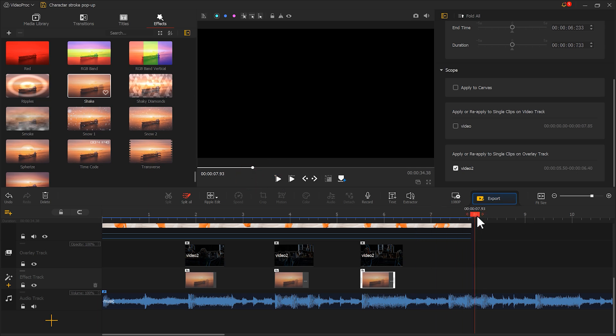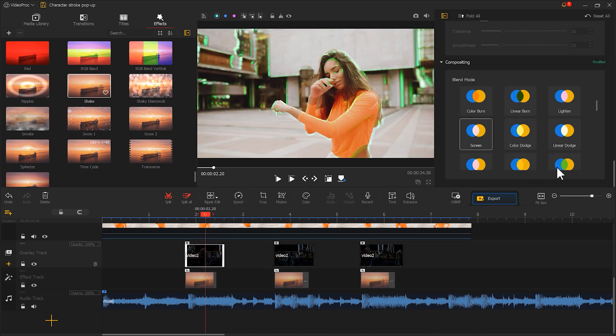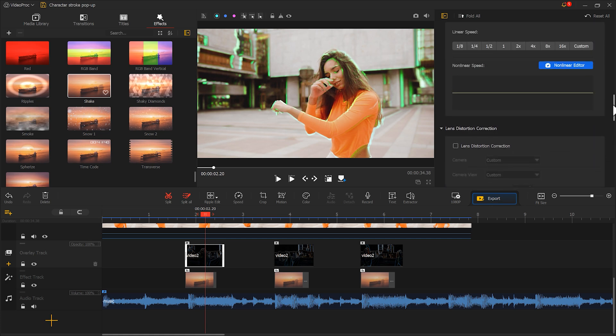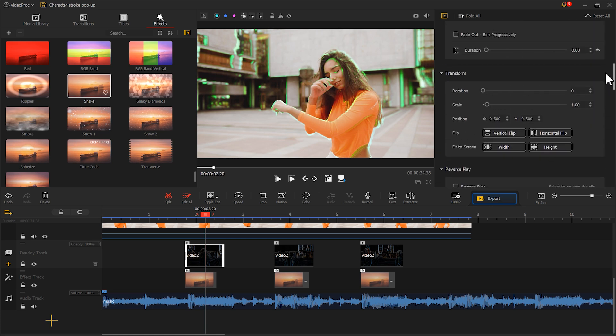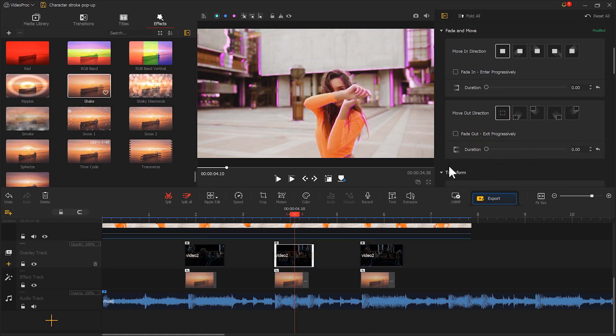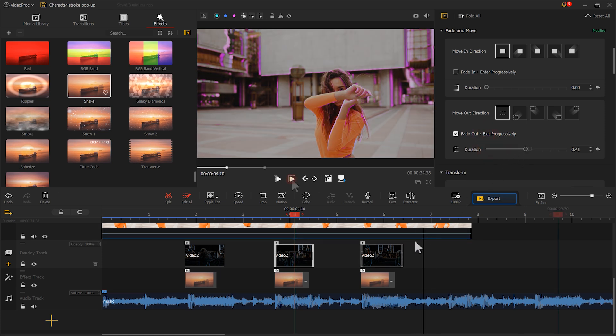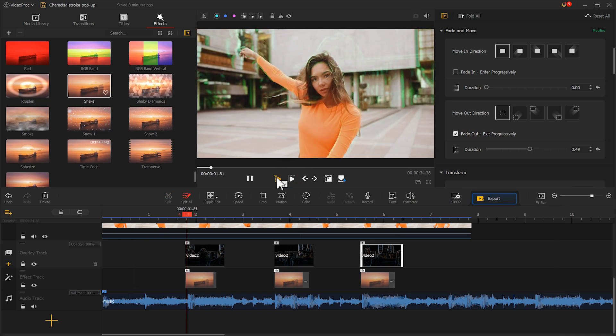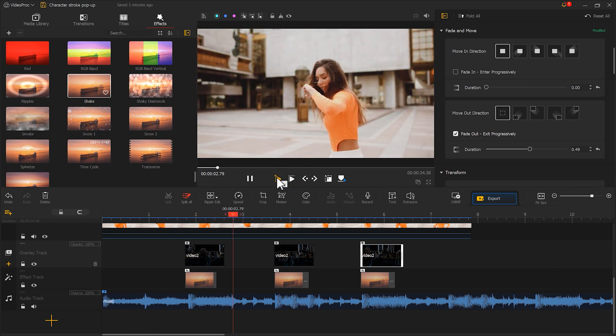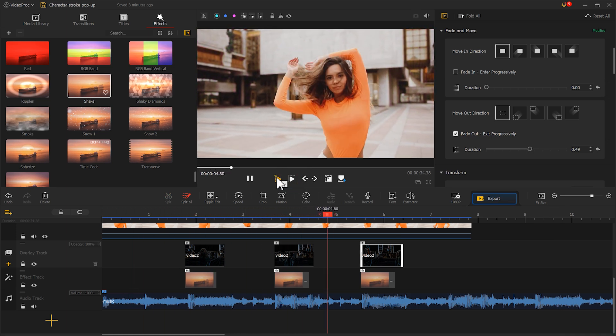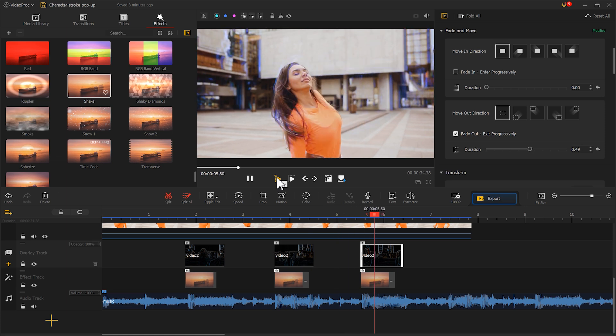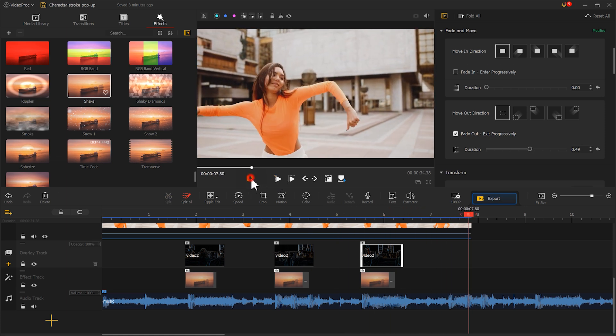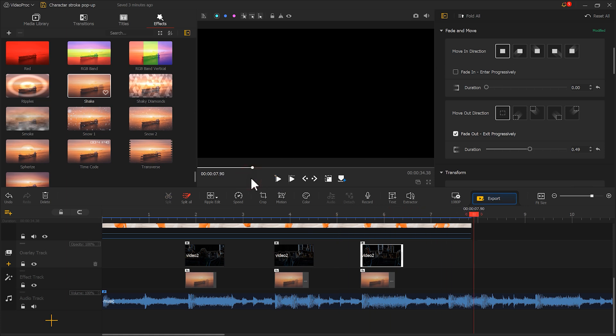If you want a more natural effect, you can also add a fade out to the outline material. Let's compare it. Doesn't it look more natural?